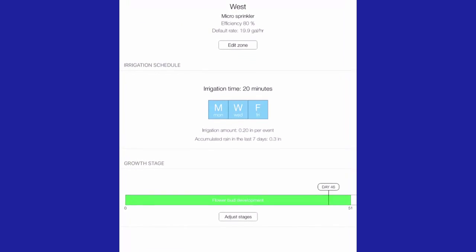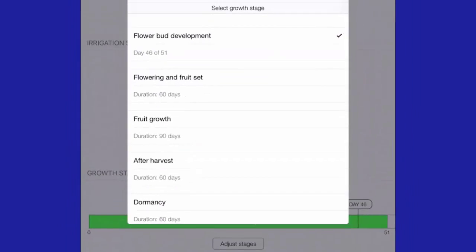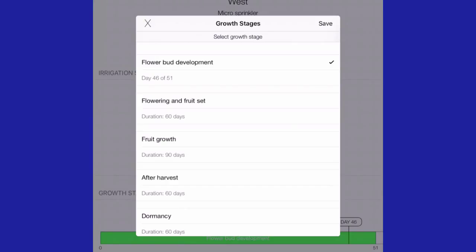Another feature of the Avocado app is the flexibility in using the growth stage. Because of the differences among avocado varieties, we need to allow the user flexibility in growth stages. Growth stages can be adjusted at any time by the user and can be set for a specific number of days, all of which are continually changeable by the user.